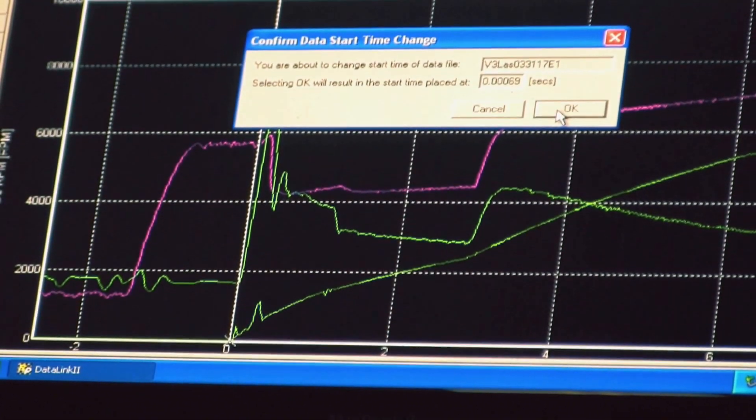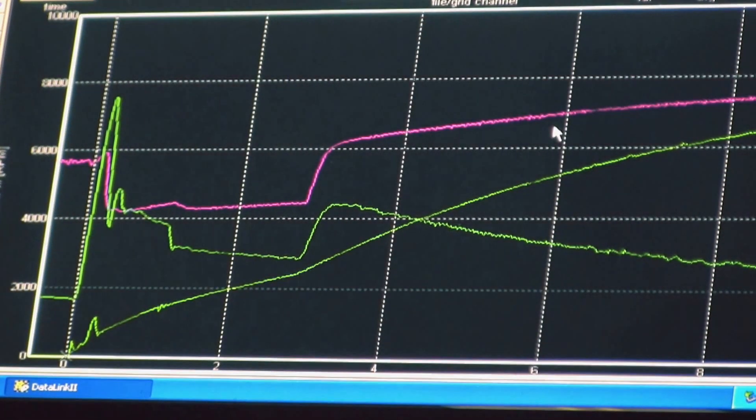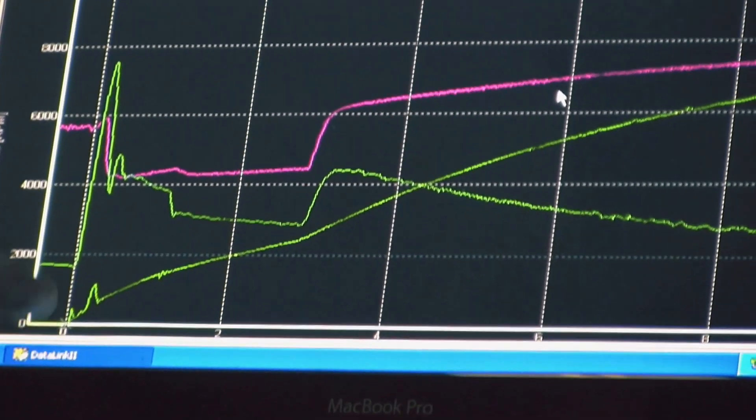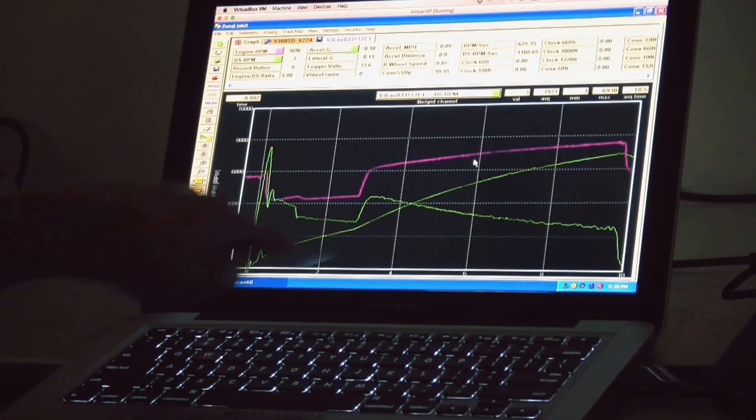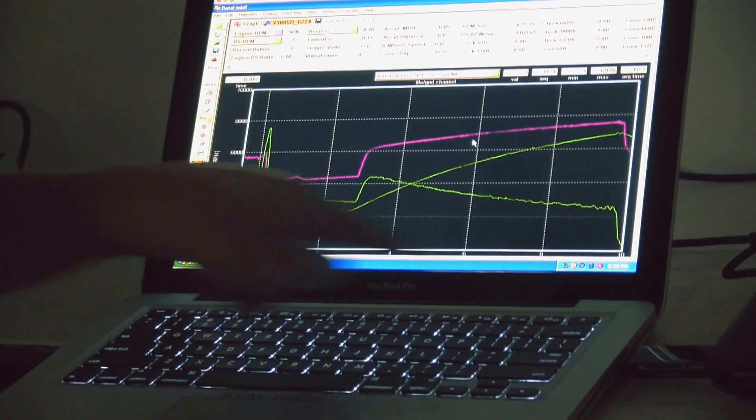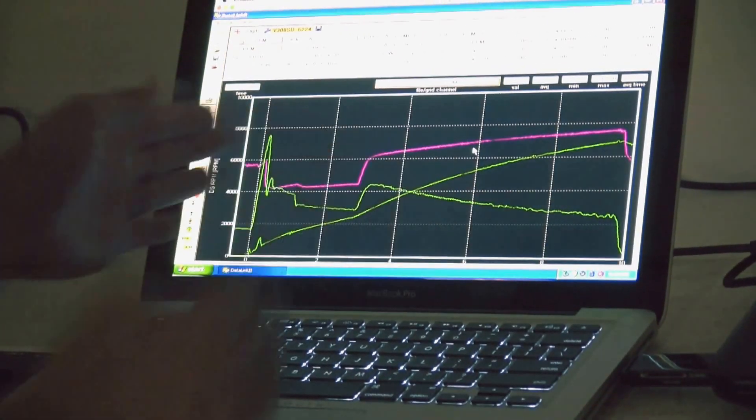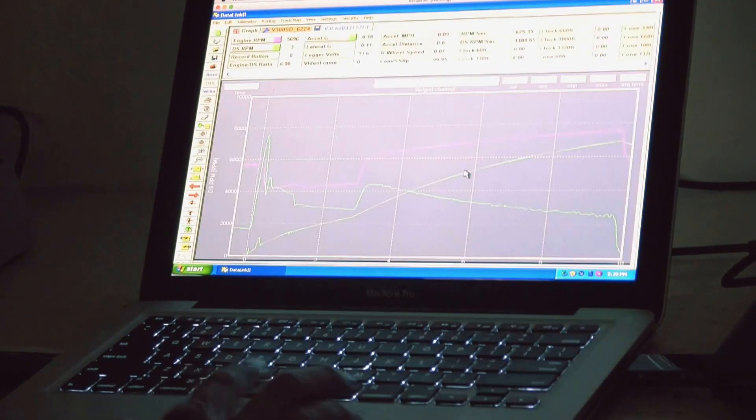If you click OK what it'll do is it'll shift everything over to where right when you took off it's zero seconds and however you have the screen resolution line happens to be to 10 seconds. So zero to 10 seconds is on my run.